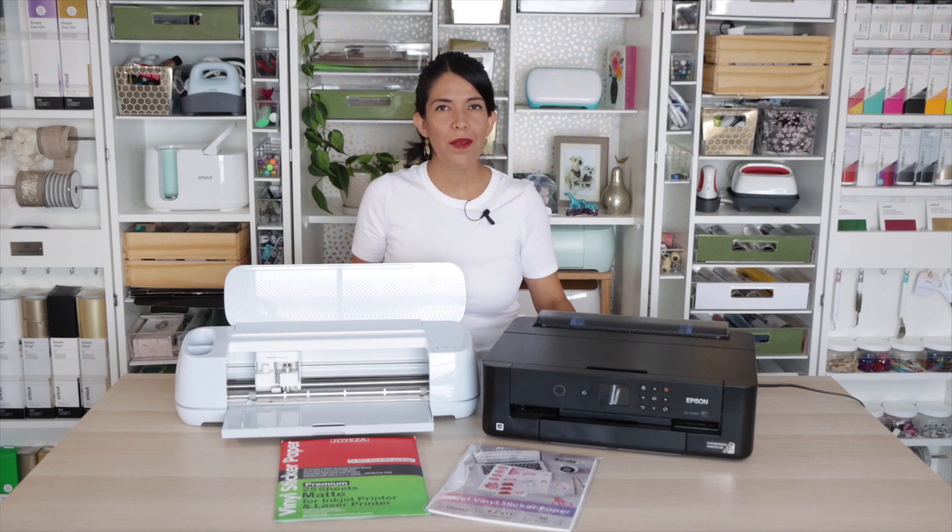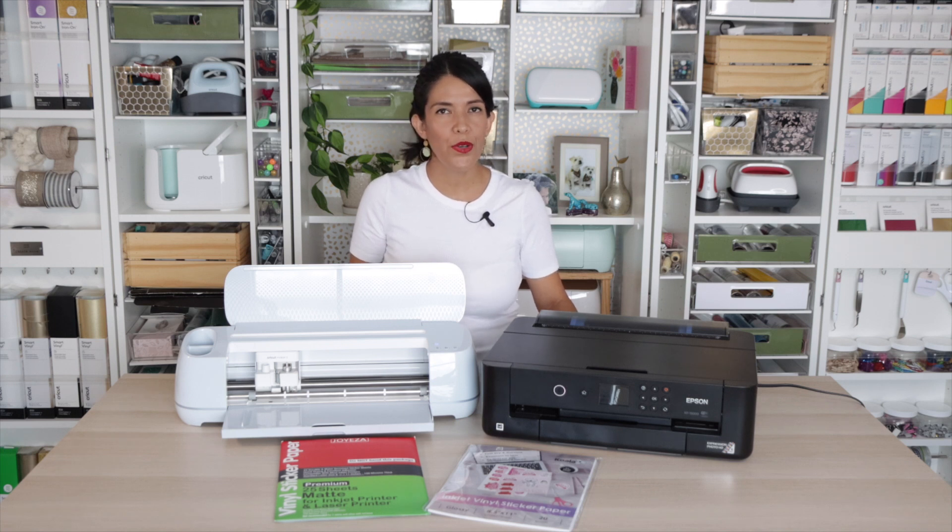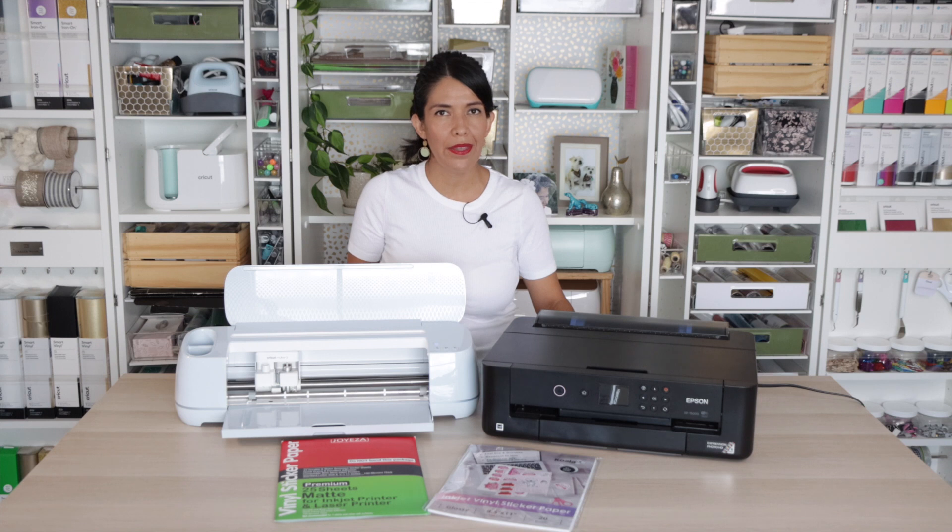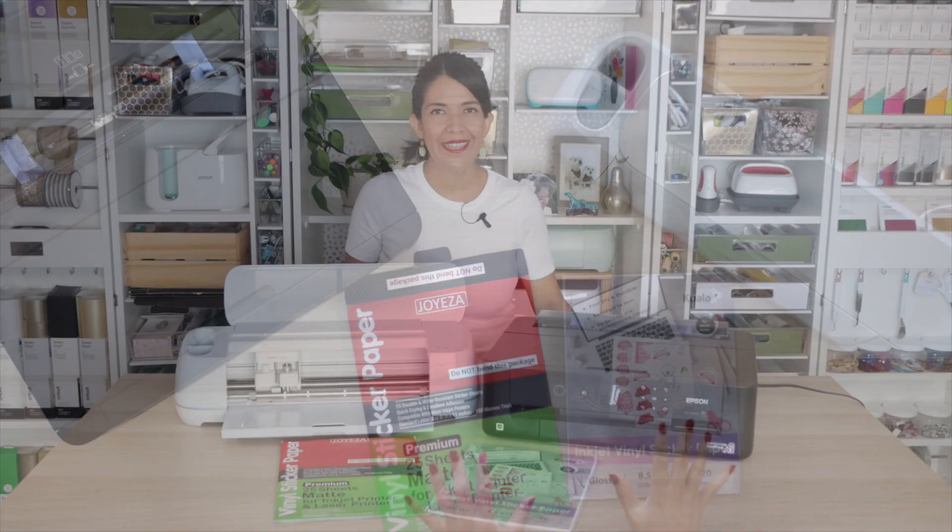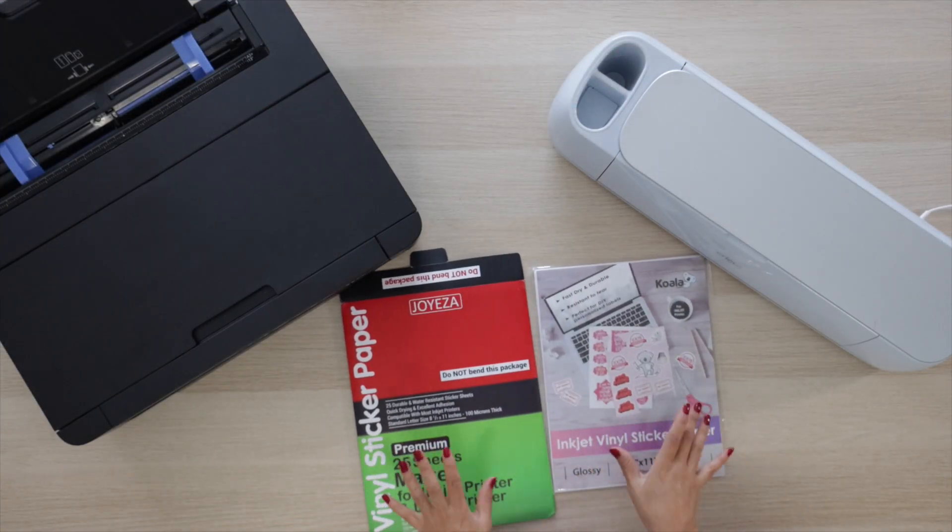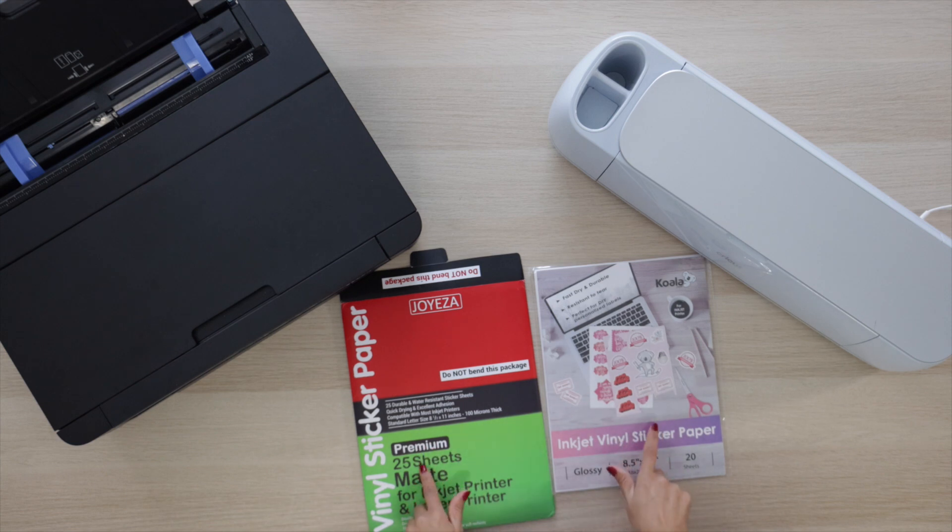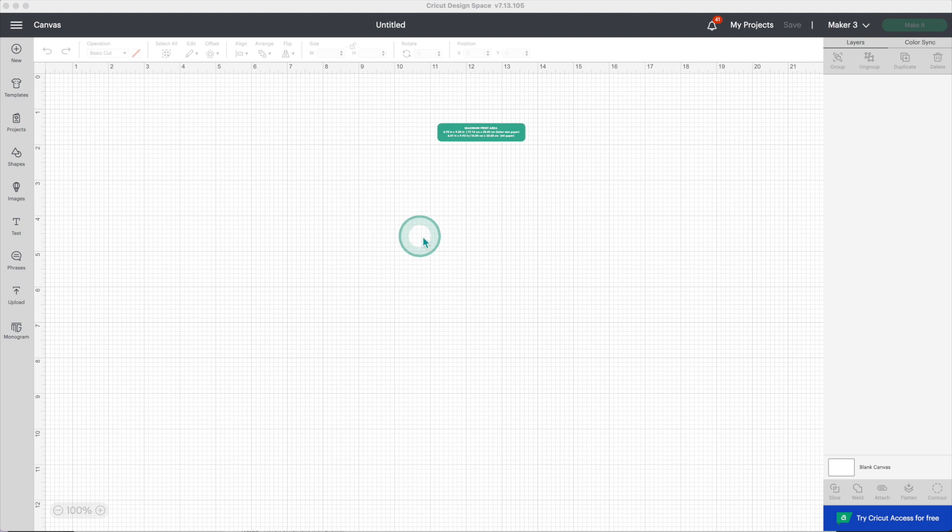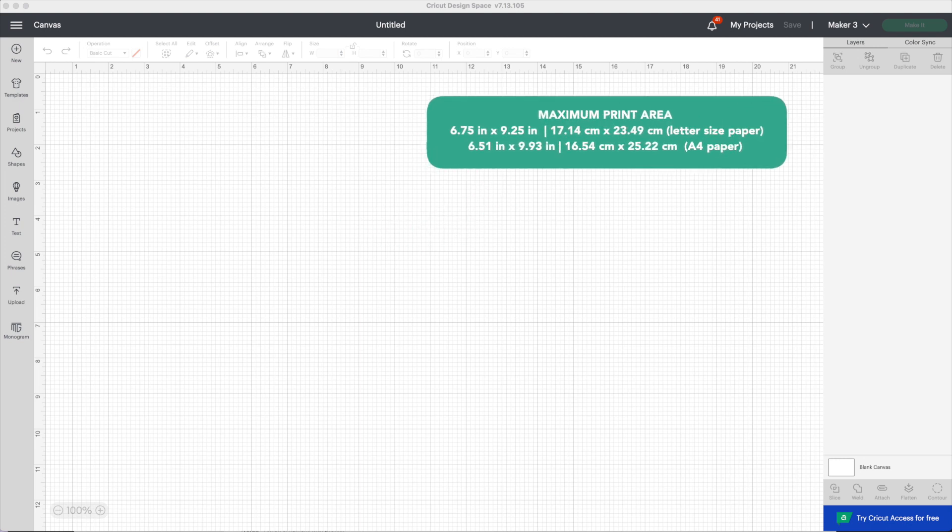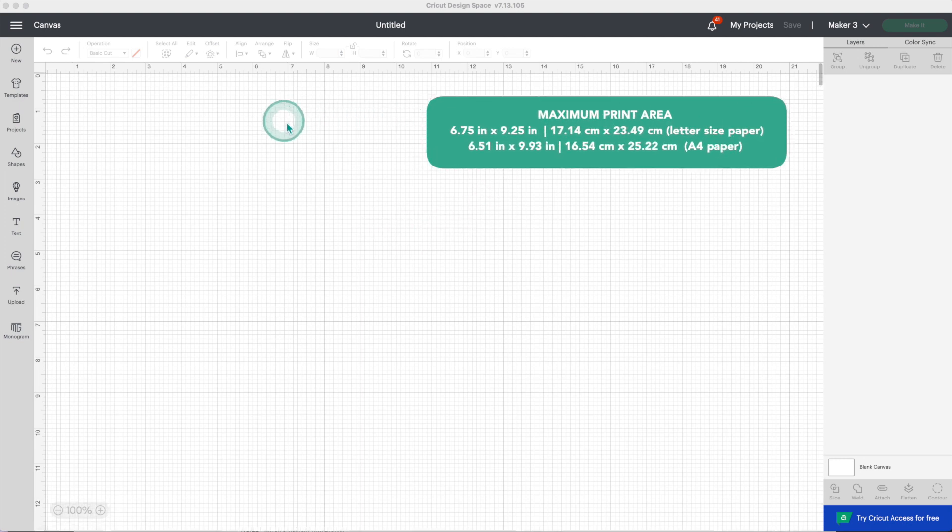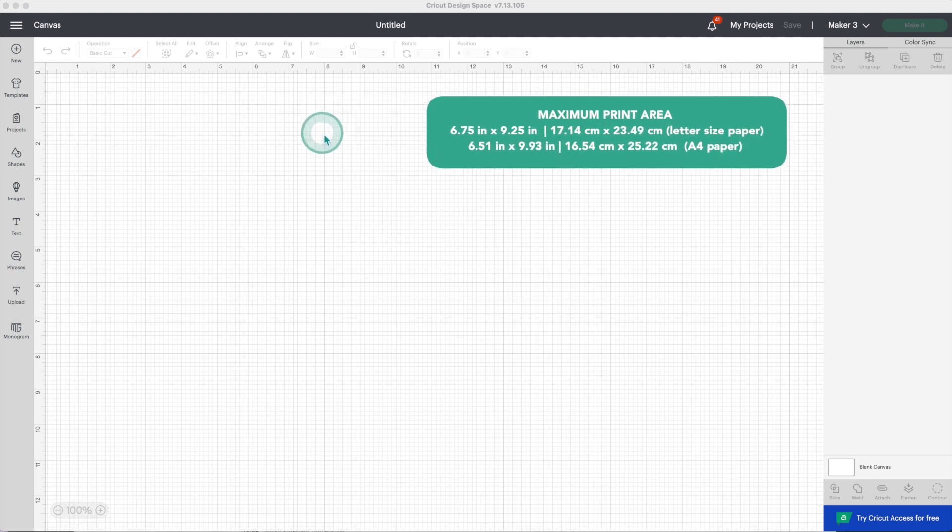Hi guys, welcome back to my channel Avanti Morocha. Today I'll show you how to make die-cut stickers with your Cricut. Now let's begin. For this video I'll be using my two favorite brands of printable vinyl - one is matte and the other is glossy. Before I start, it's important that you know there is a maximum print area.